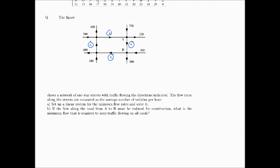Let's take each node at a time. At the first node, what's flowing in is 300 and x2, and flowing out is 400 and x3. So we have 300 plus x2 flowing in, and 400 plus x3 flowing out. That's our first equation.